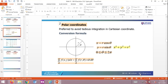Assalamualaikum and very good day. We continue with the double integral by using polar coordinates. For the last class, we already learned about the double integral using Cartesian coordinates.